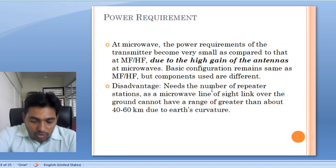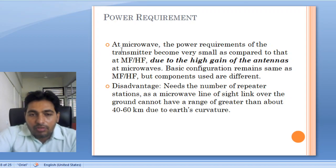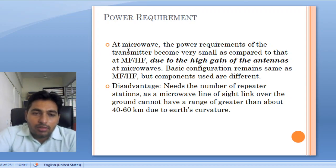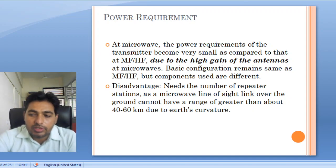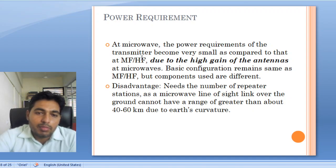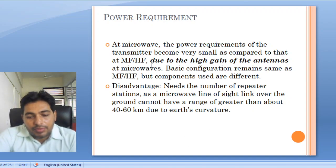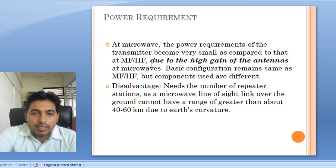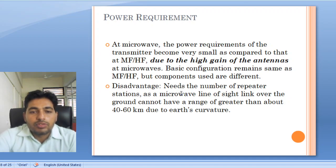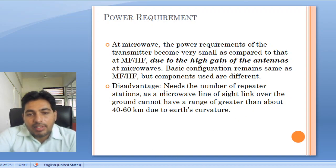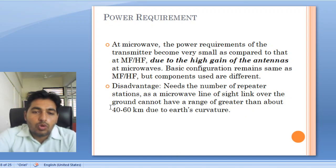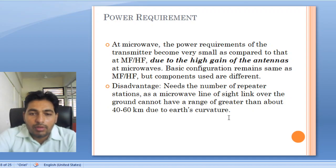Next is power requirement. At microwave frequency the wavelength is very small, so the size of equipment is very small, and smaller equipment requires less power. Also, as frequency increases the antenna gain increases, meaning we need to supply less power to the antenna for transmission. The disadvantage however is that we need to use more repeaters for a microwave link.